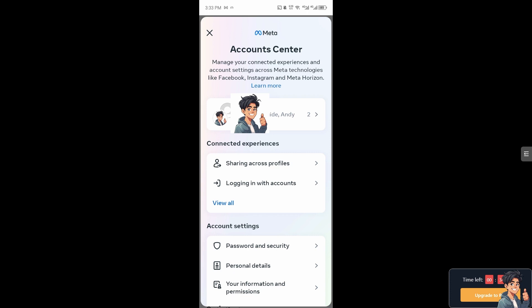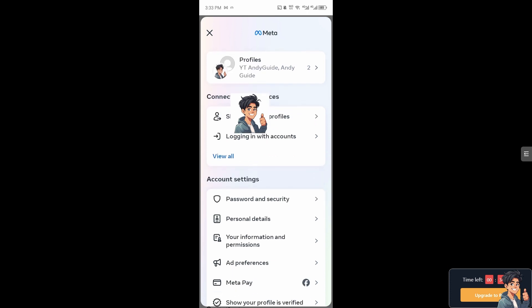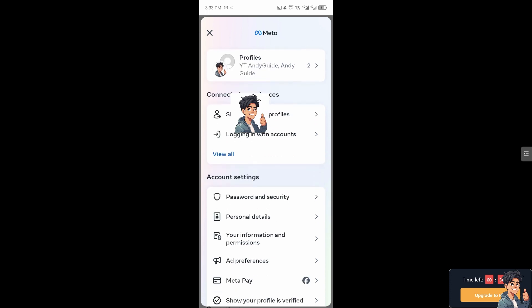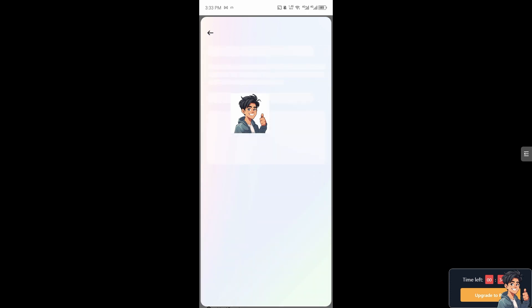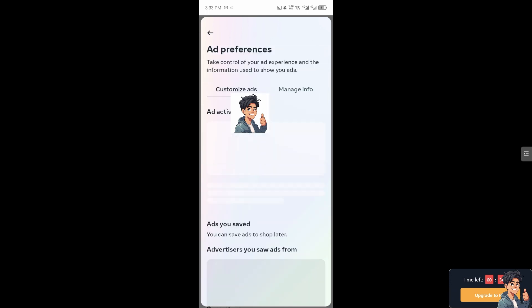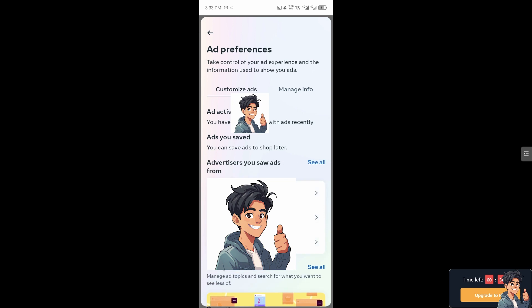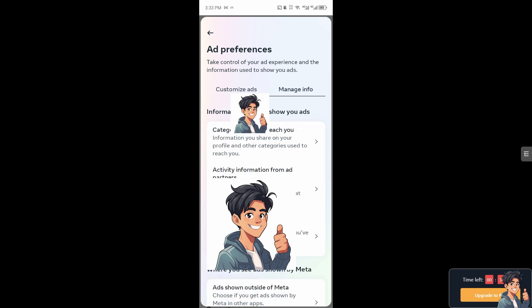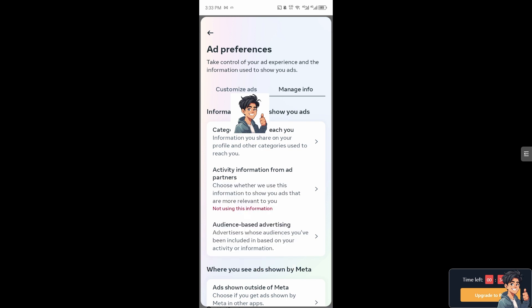From here, all I have to do is hover down below where it says ad preferences. And from here you can customize the ads that you wanted, but of course you can also manage the information. From here, click on the manage info and go to the categories used to reach.